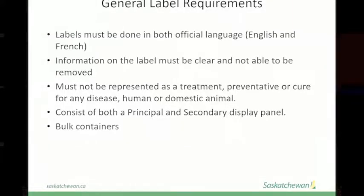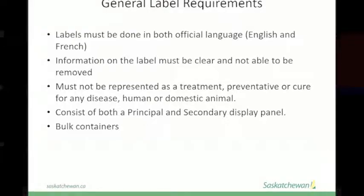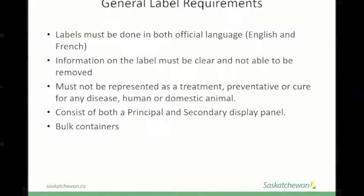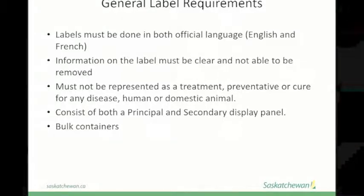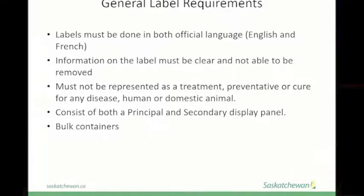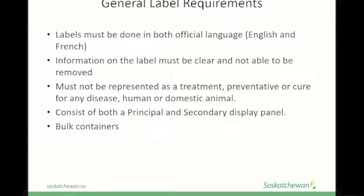This applies to any product registered by the Pest Management Regulatory Agency as a pesticide. Anywhere on the label, the product cannot be represented as a treatment, preventative, or cure for any disease affecting humans or domestic animals. There are two parts to a label: the primary display panel and the secondary display panel. The primary display panel tells you what the product is and identifies any hazardous substances. The secondary display panel includes that information but also contains how to use the product, warnings, and treatment in the event of accidental exposure.